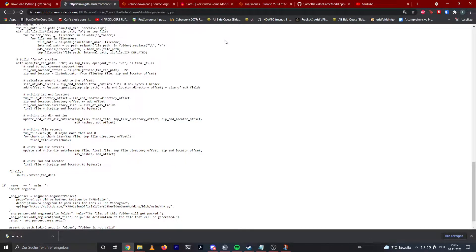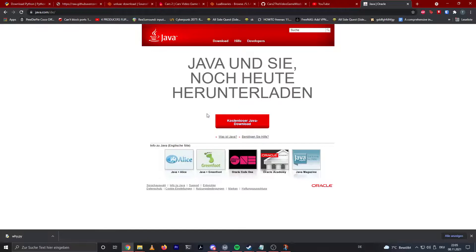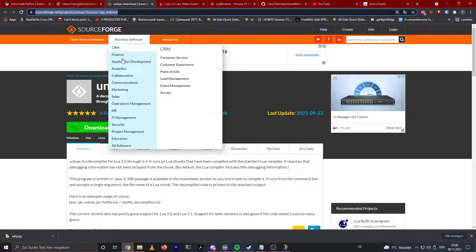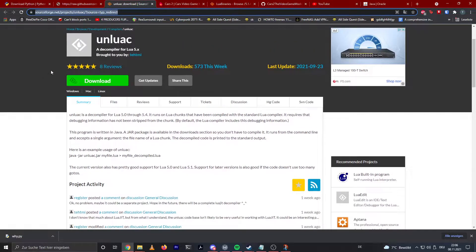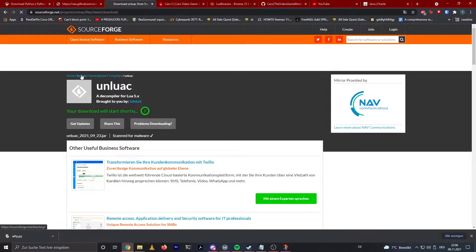The second thing we're gonna need is my script I wrote to pack the zip files. Just go to the file, click on raw, it's gonna show you a text view, then hit Ctrl+S and save that file. The next thing we're gonna need is Java — I'm gonna use Java 8 in this tutorial. You can just go to java.com and download and install it. The next thing we're gonna need is unluac.